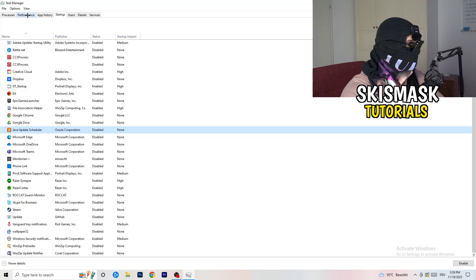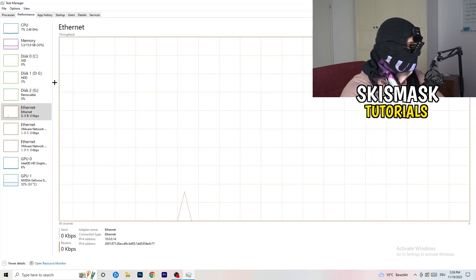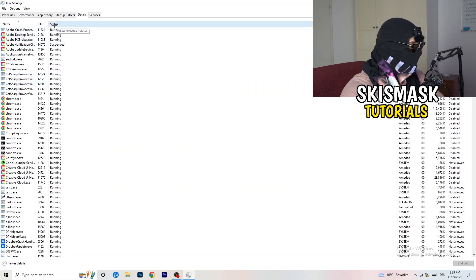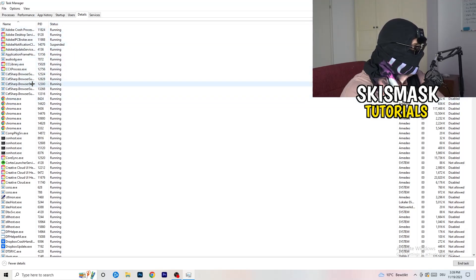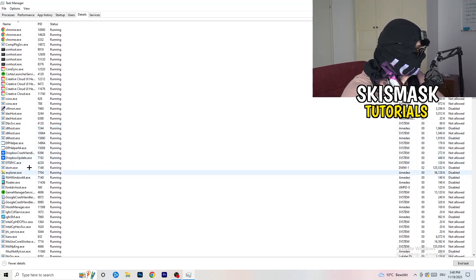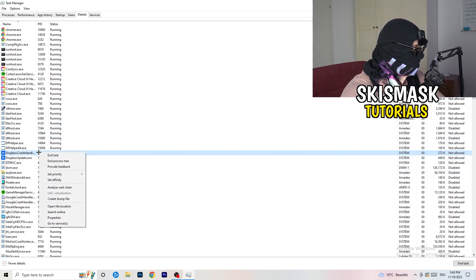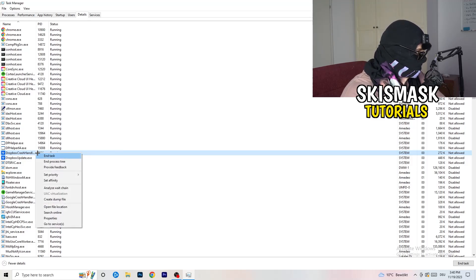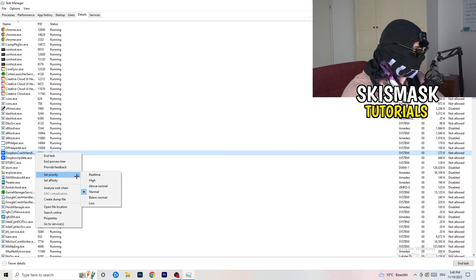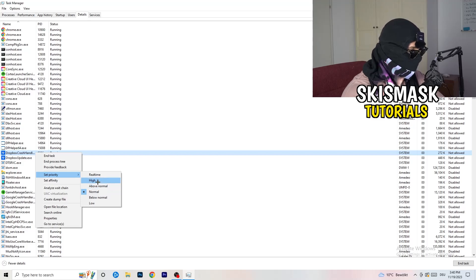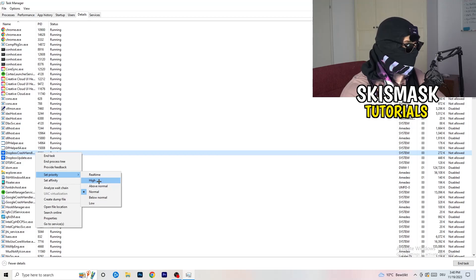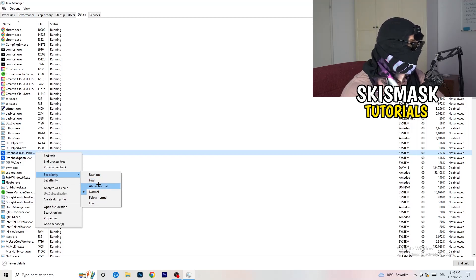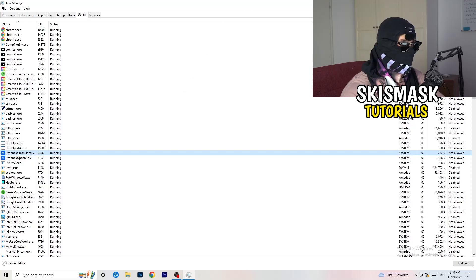Another thing: go to the Details tab in Task Manager. Search for the game process, right-click it, and click Set Priority. Hover over Set Priority and choose Above Normal or High — not Real Time. It really depends on your PC, so just try it out. Once you're finished, you can close Task Manager.